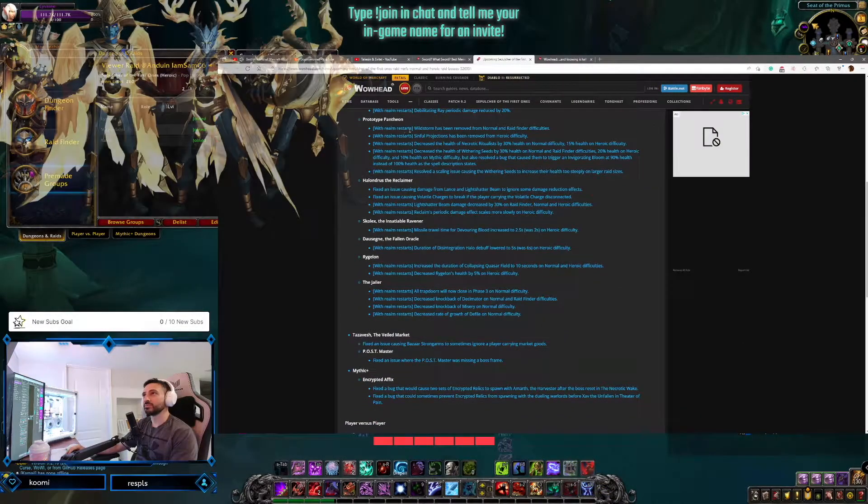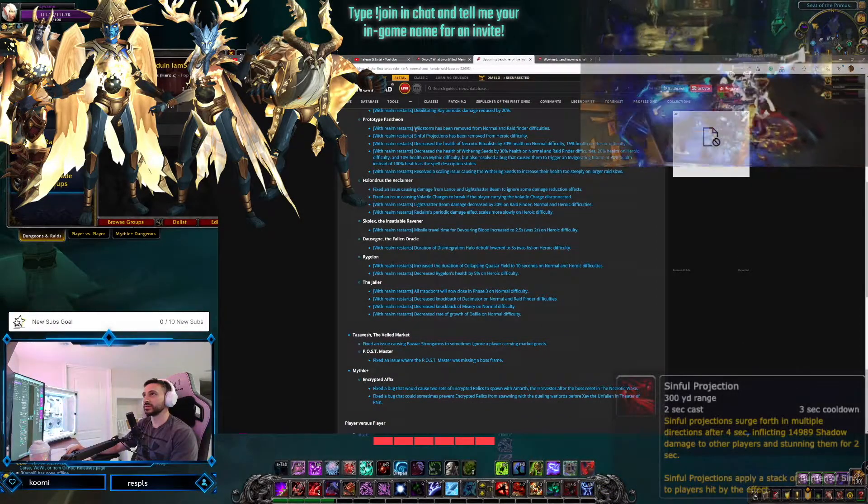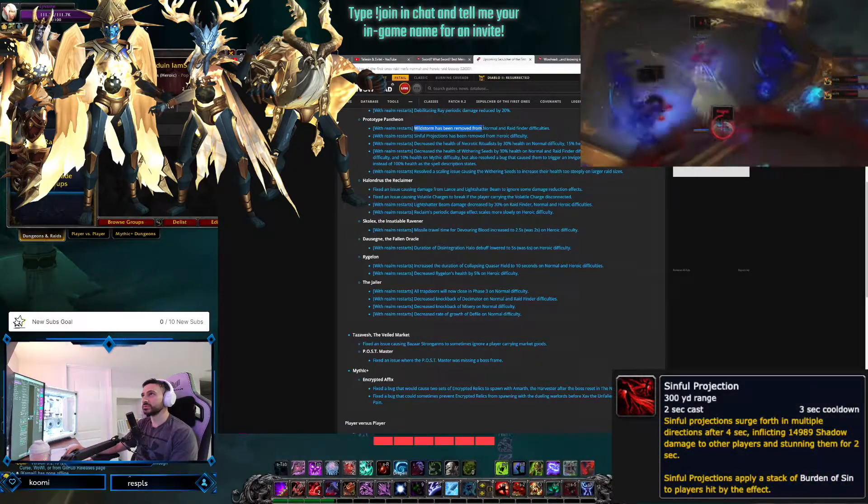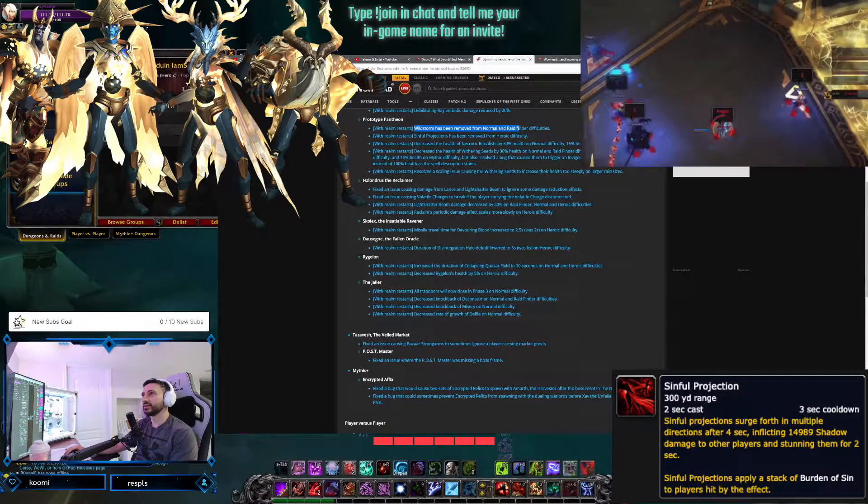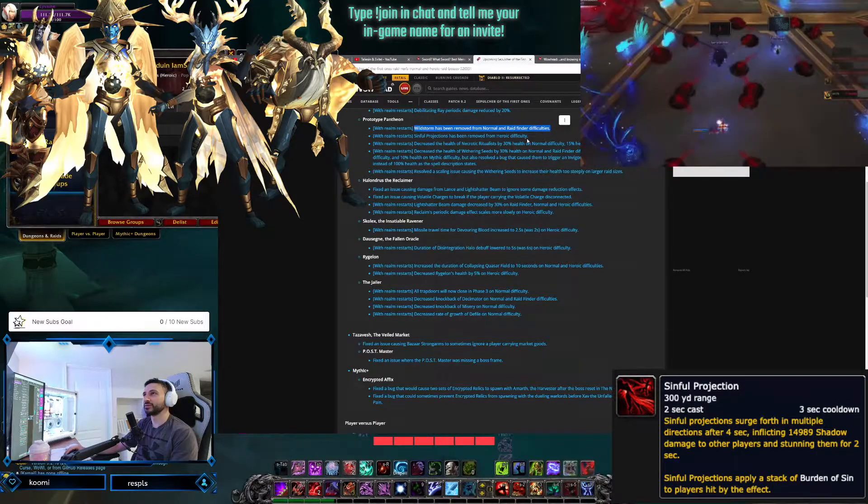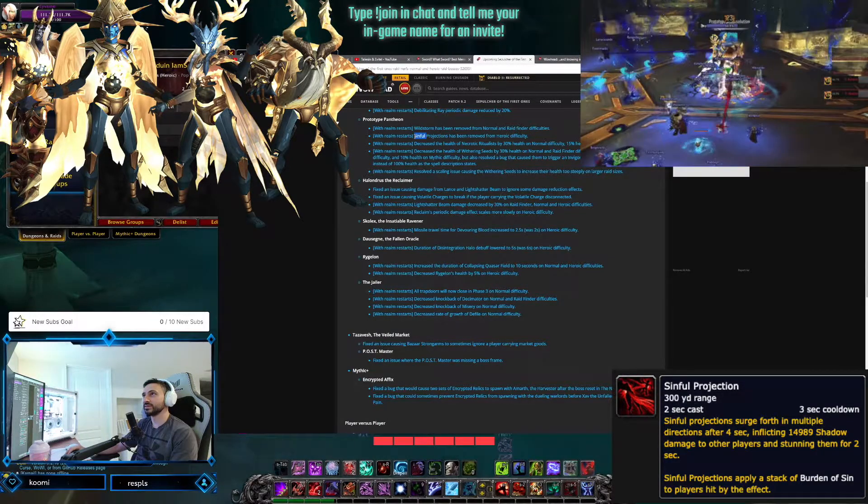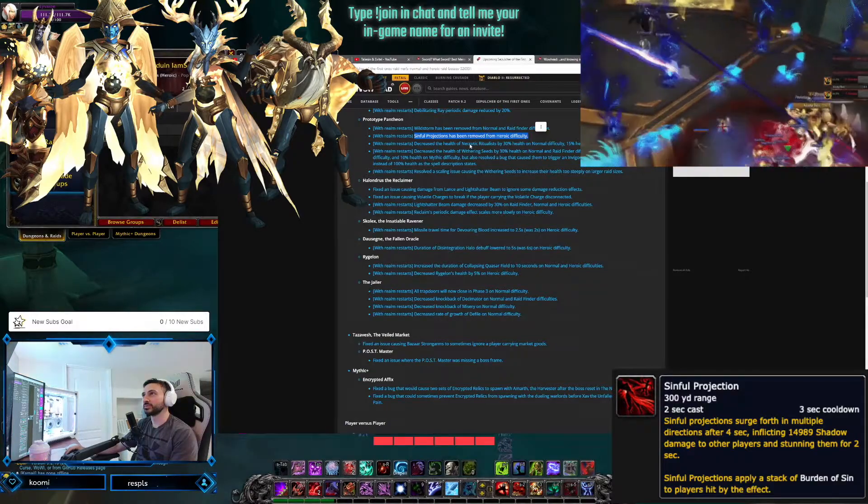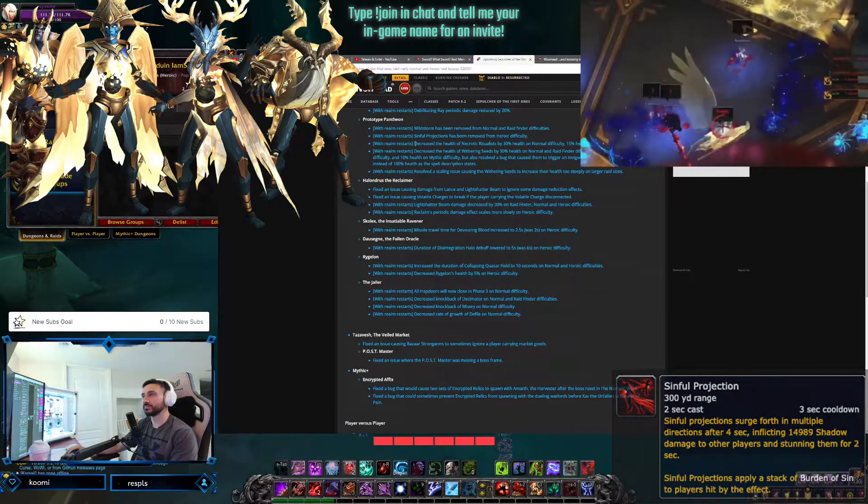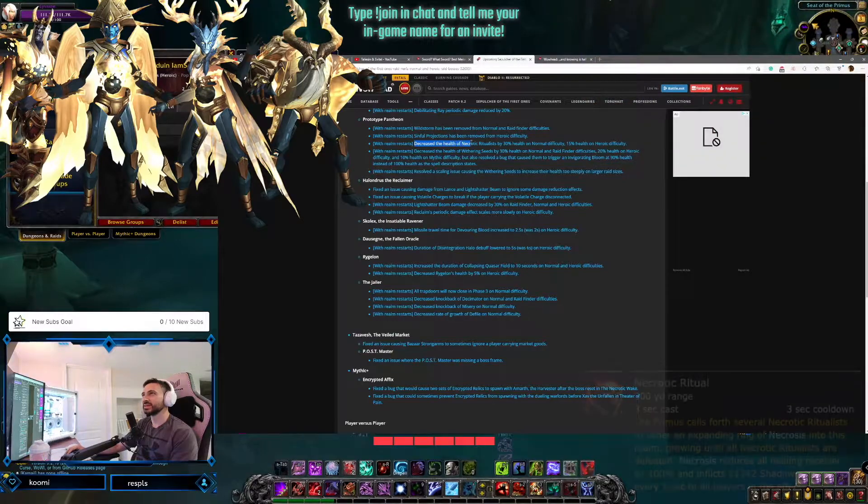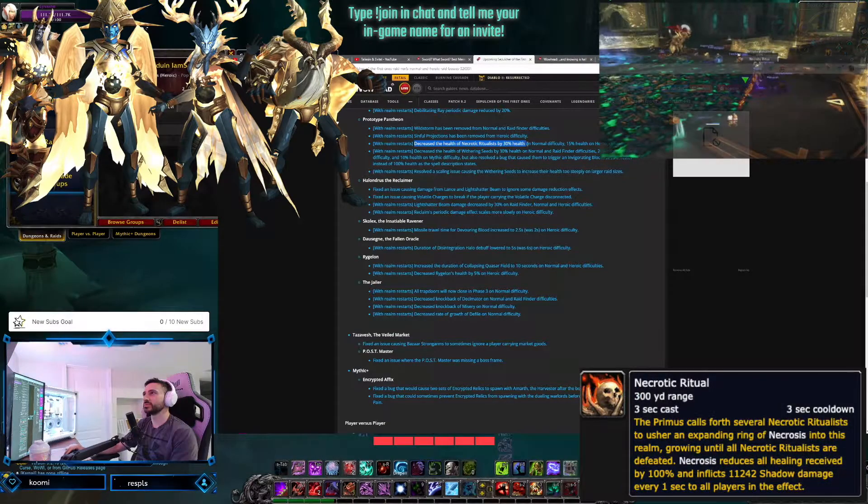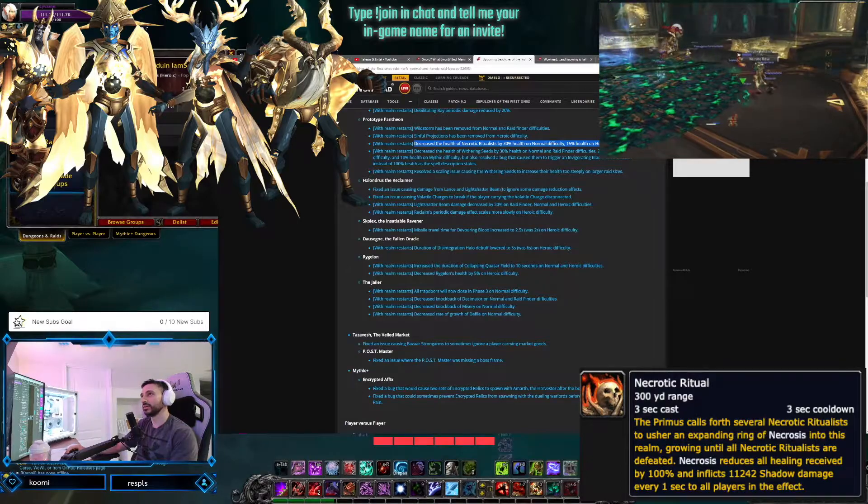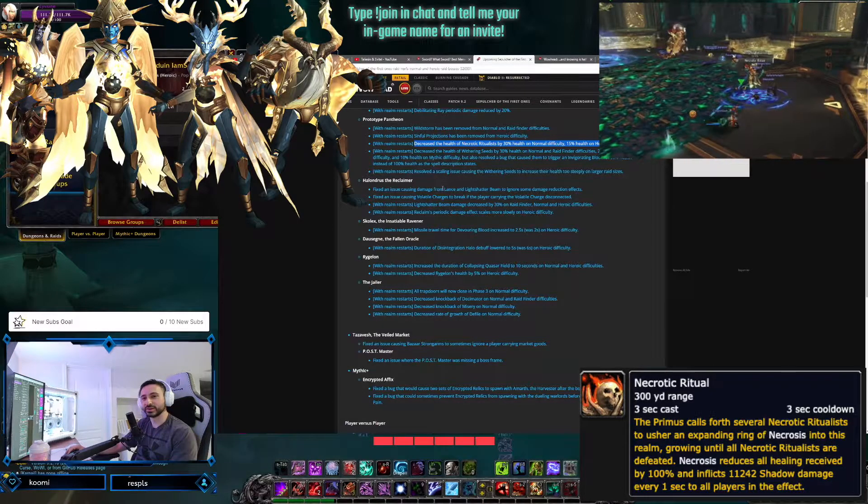The Prototype Pantheon. Wow, there's a lot of damage reduction here. Wildstorm has been reduced and removed from normal and raid finder difficulties, not really relevant to us. Sinful Projections has been removed from heroic difficulties. Wow. Decreased the health of necrotic rituals by 30% in normal and 15% in heroic. So we'll get those adds down probably much quicker.